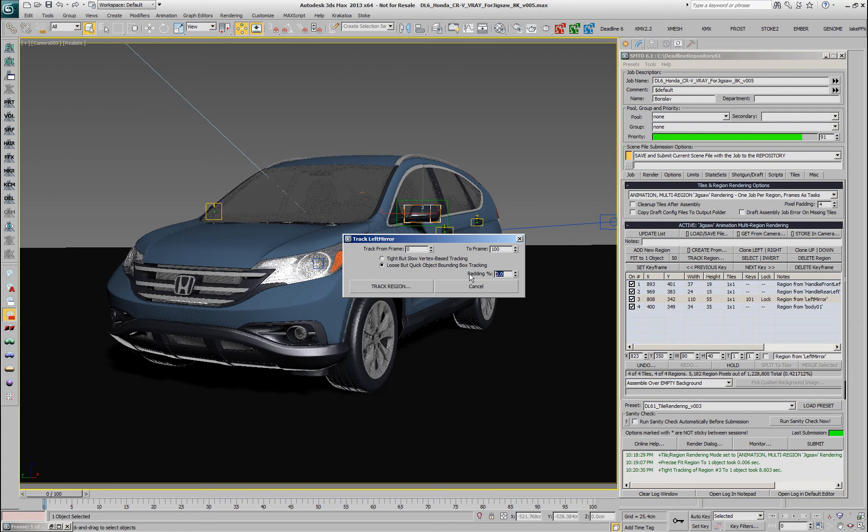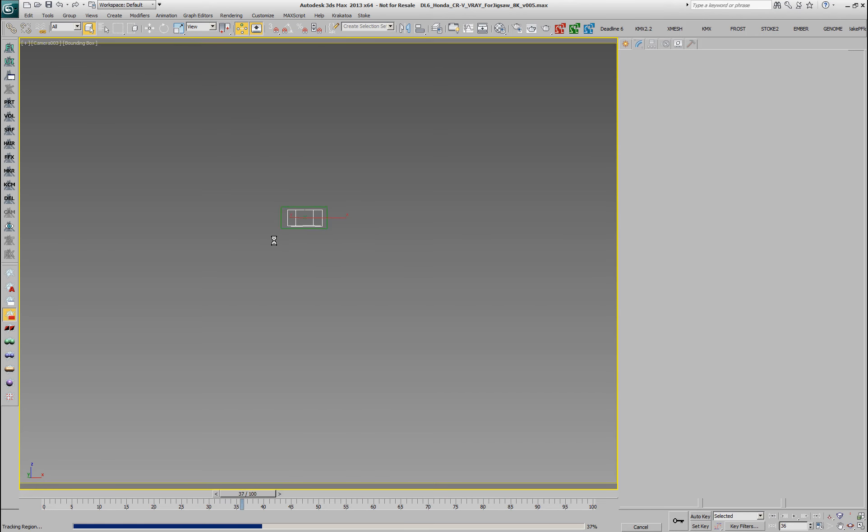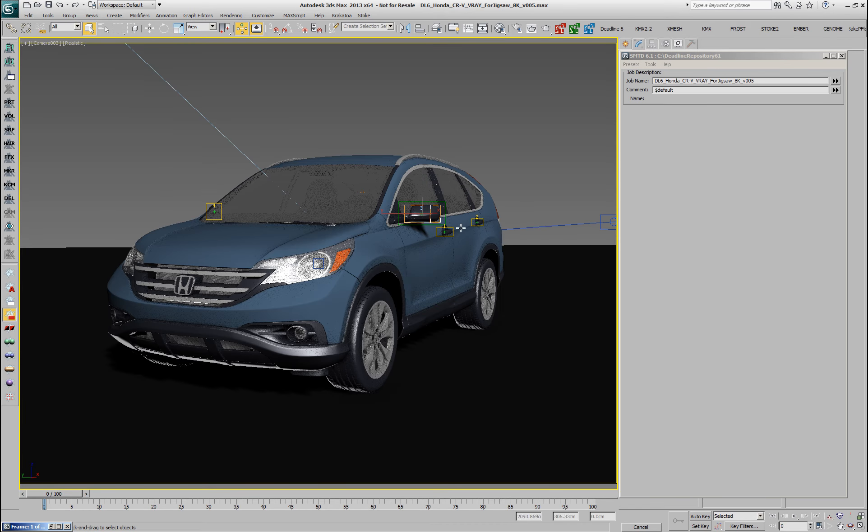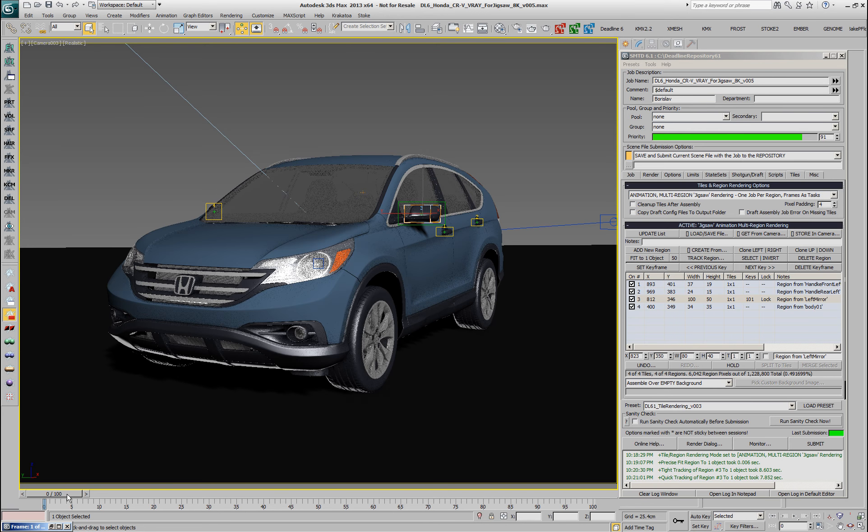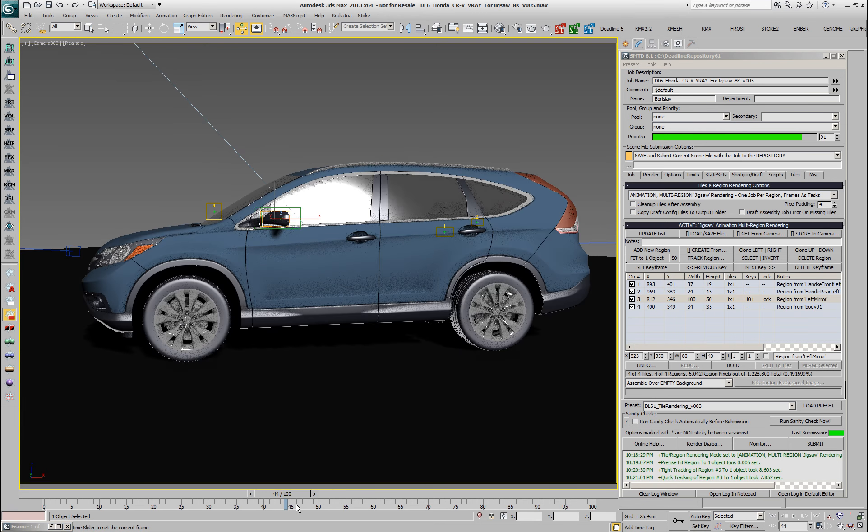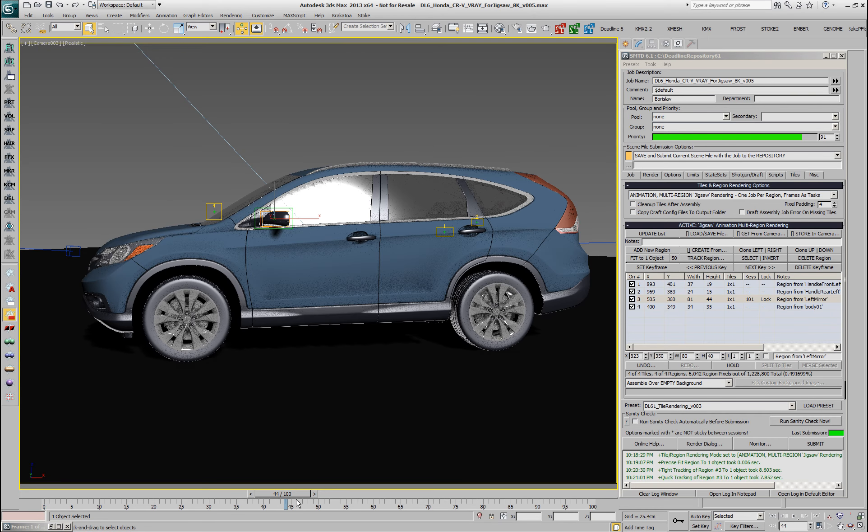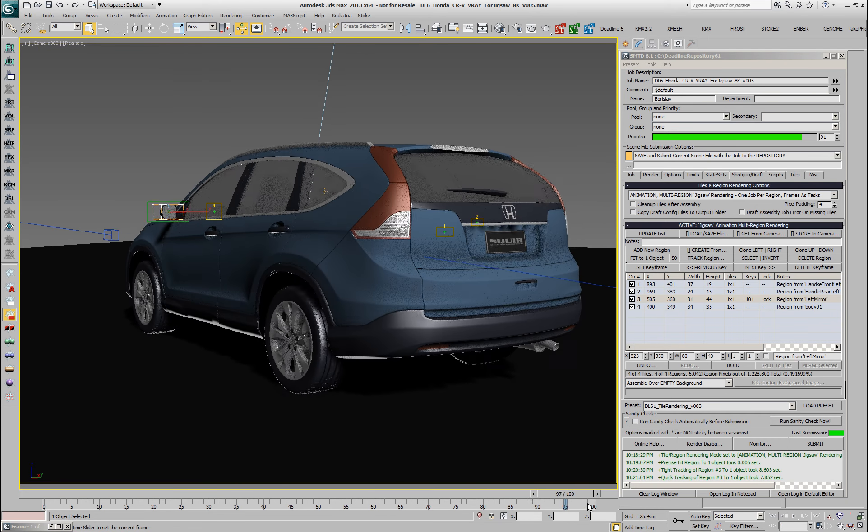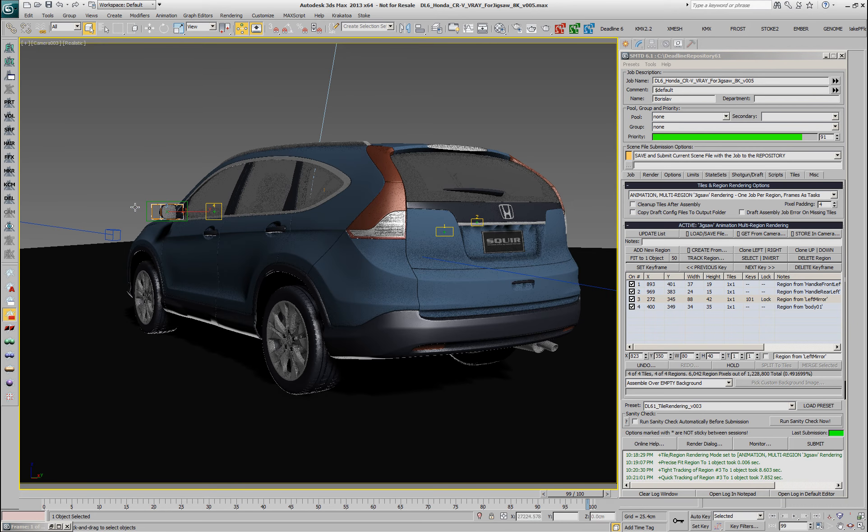Let's say that we'll enter 30%. In this case the padding will be applied and you'll see that the new region will always be slightly bigger than the bounding box and you can kind of see the region being resized there and now we have a bounding box that is always being tracked by the region with a little bit of padding around.